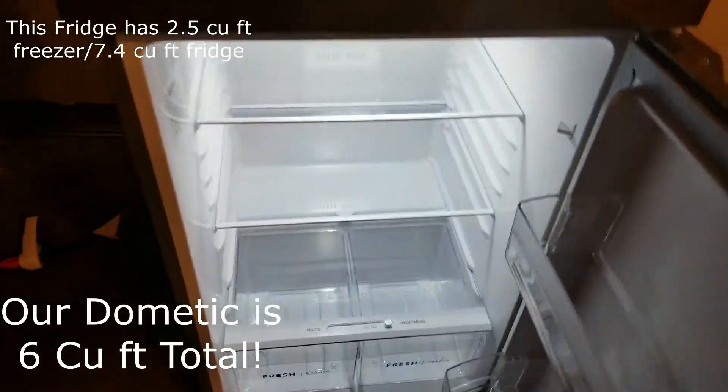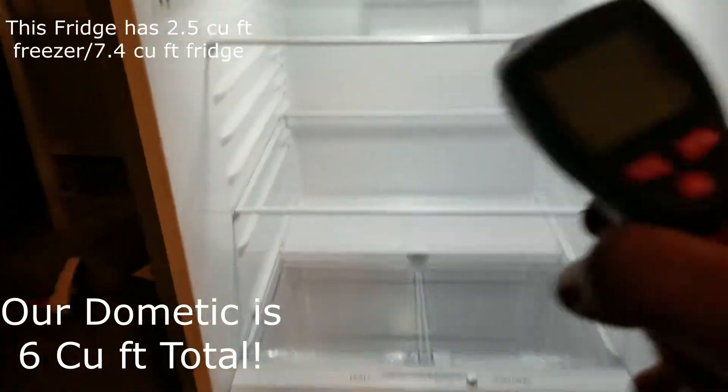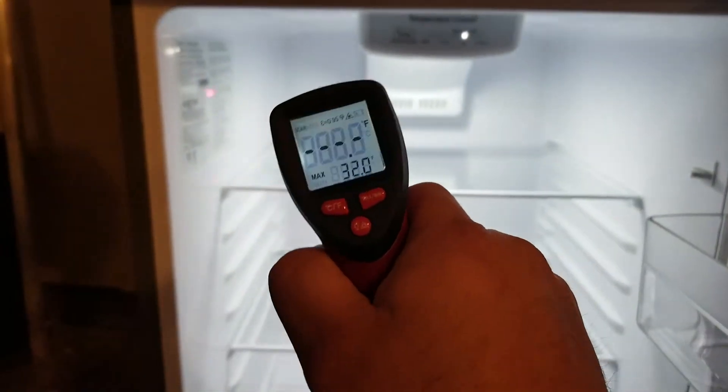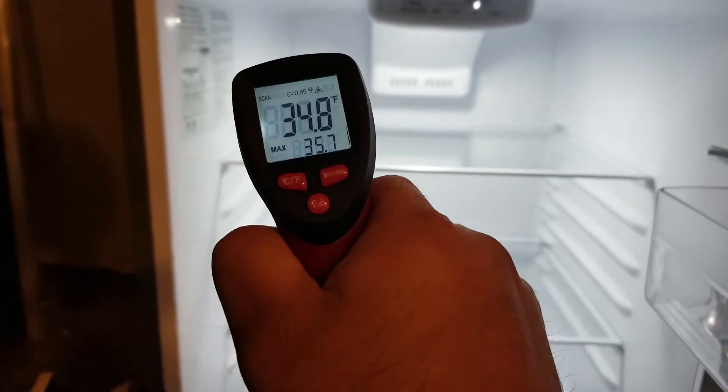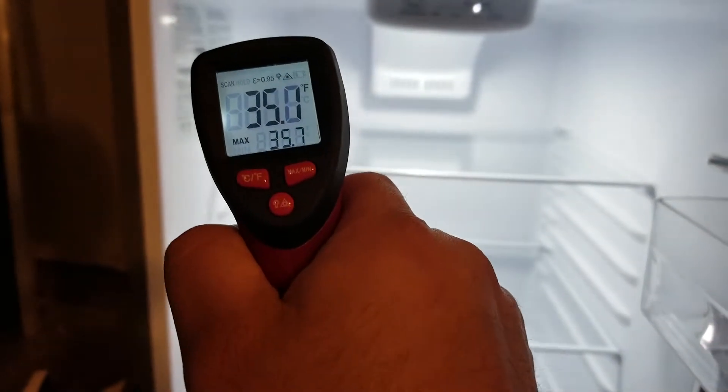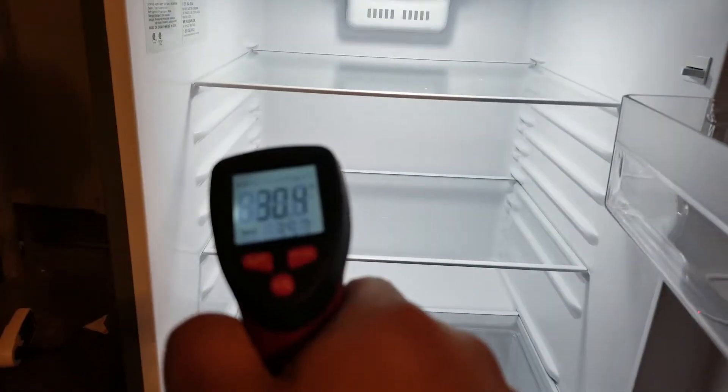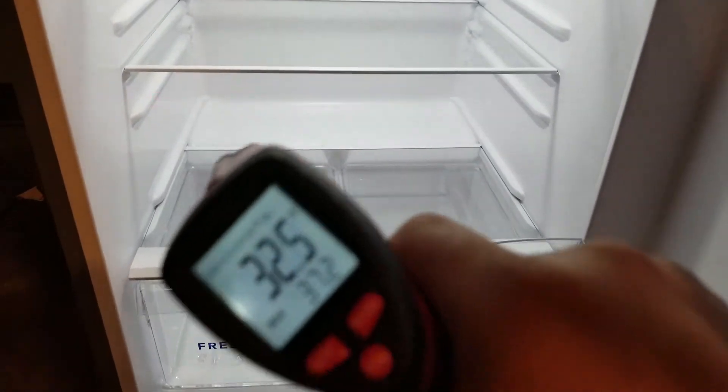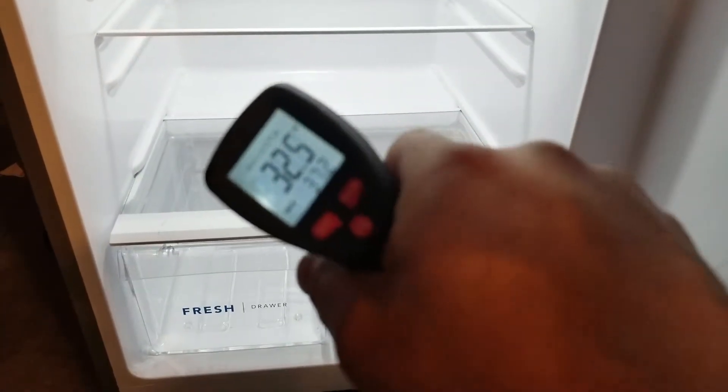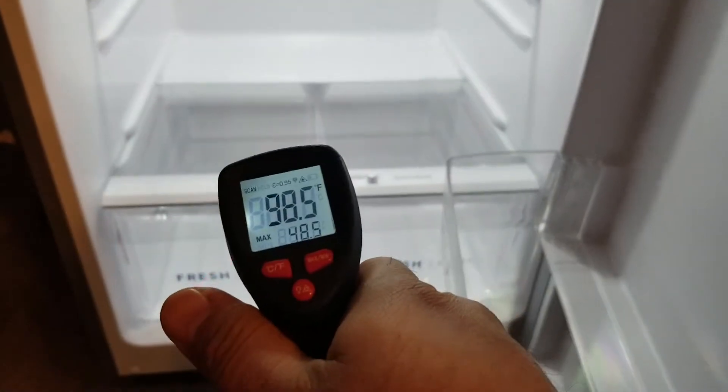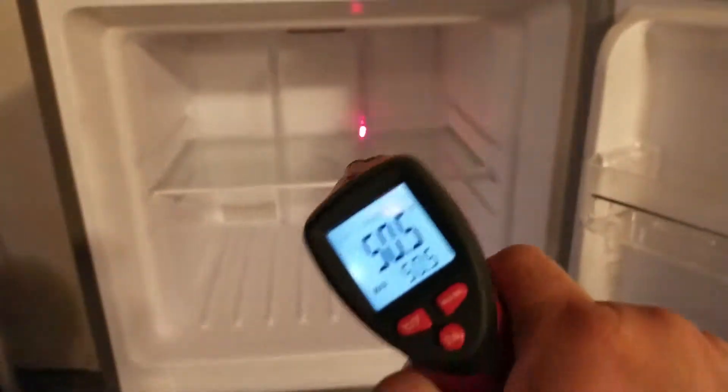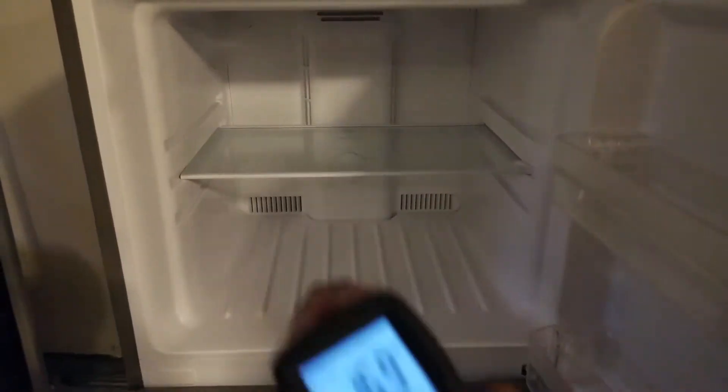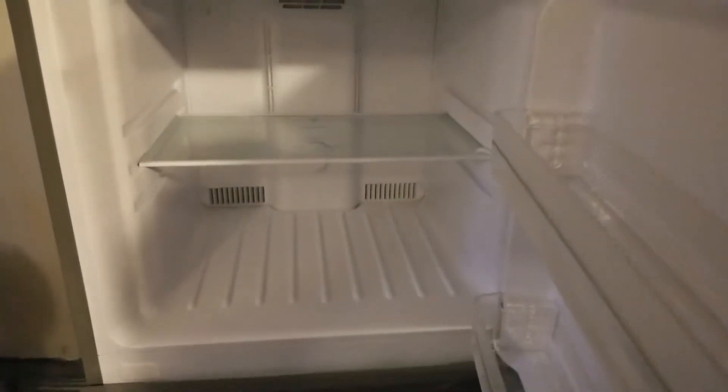It's been running for less than an hour. So then it's at 34, 35 degrees at the back, so it's already cooling down. As you know, most RV fridges take at least eight hours that I've seen. And it's already negative 16 in here in the freezer.